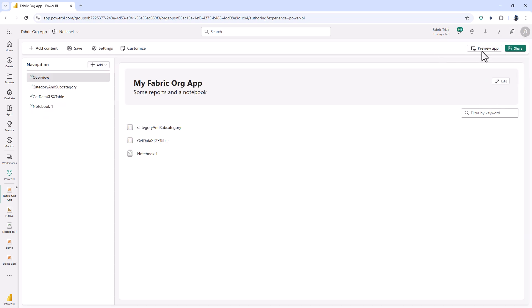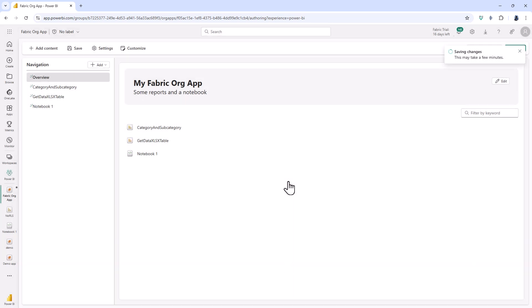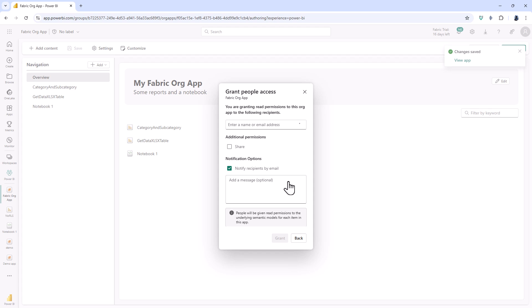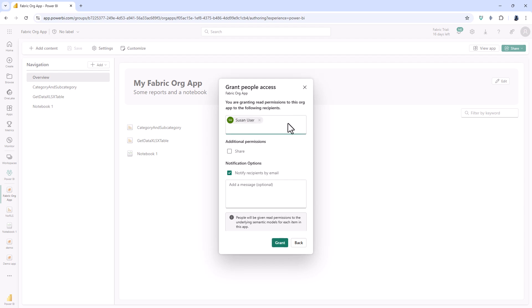So having done this I can click on share. So I need to save my changes first so we'll click on save and share and then I can say who I want to share this with. So once you have put in your users you can click grant but notice two additional things about this dialog box.